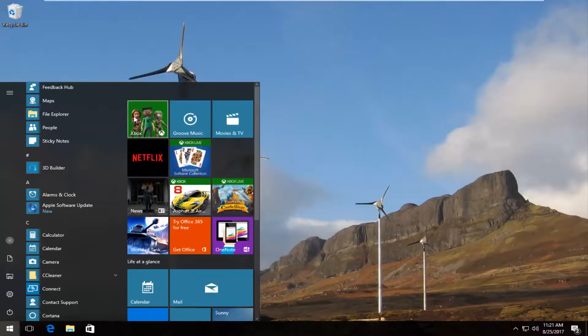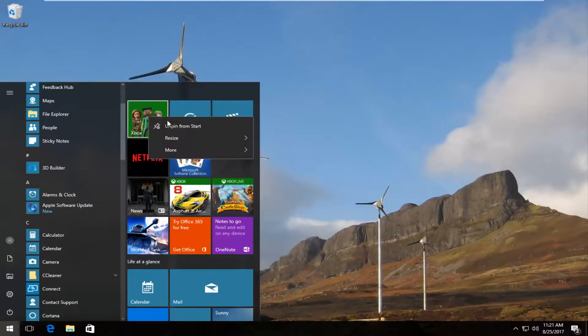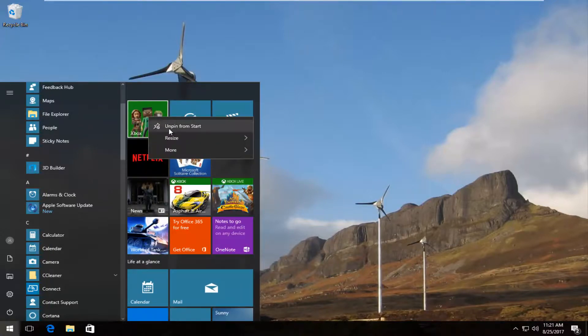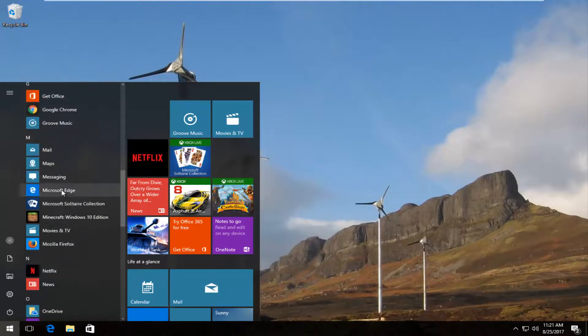If you wanted to get rid of one of these on the right side, you can just unpin from start. So pretty simple.